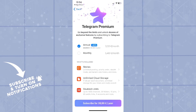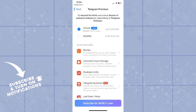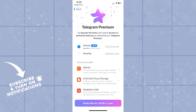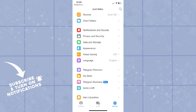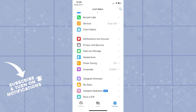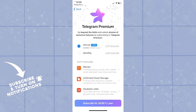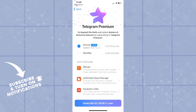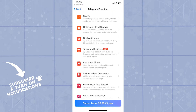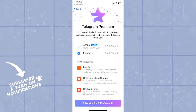You will also not be charged next month or the next paying time for your subscription since you have canceled it. However, make sure to double-think this option since you paid for it or you will pay for it, so consider thinking twice before proceeding.